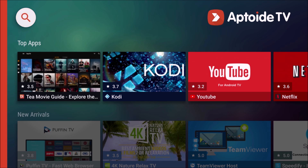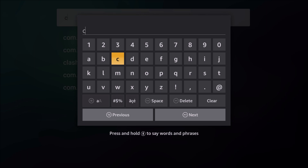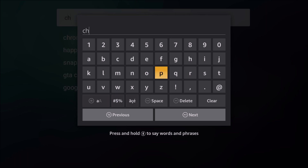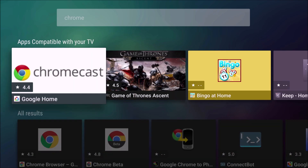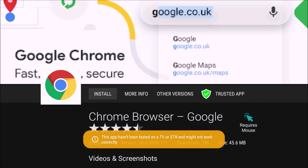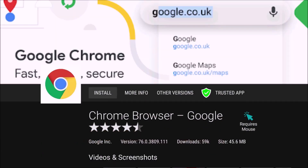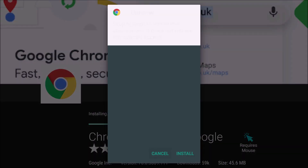We're going to click the magnifying glass and in the search bar we're going to type in Chrome. We're going to click the Chrome web browser, then click install. And once it's done downloading, we're going to click install again.